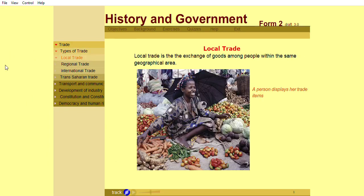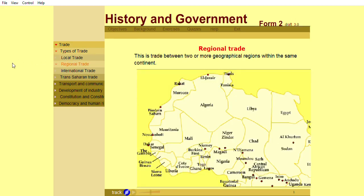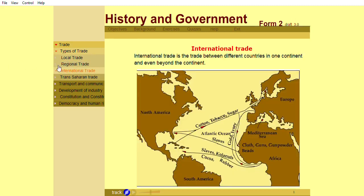Local trade is the exchange of goods among people within the same geographical area. Regional trade is trade between two or more geographical regions within the same continent. International trade is the trade between different countries in one continent and even beyond the continent.